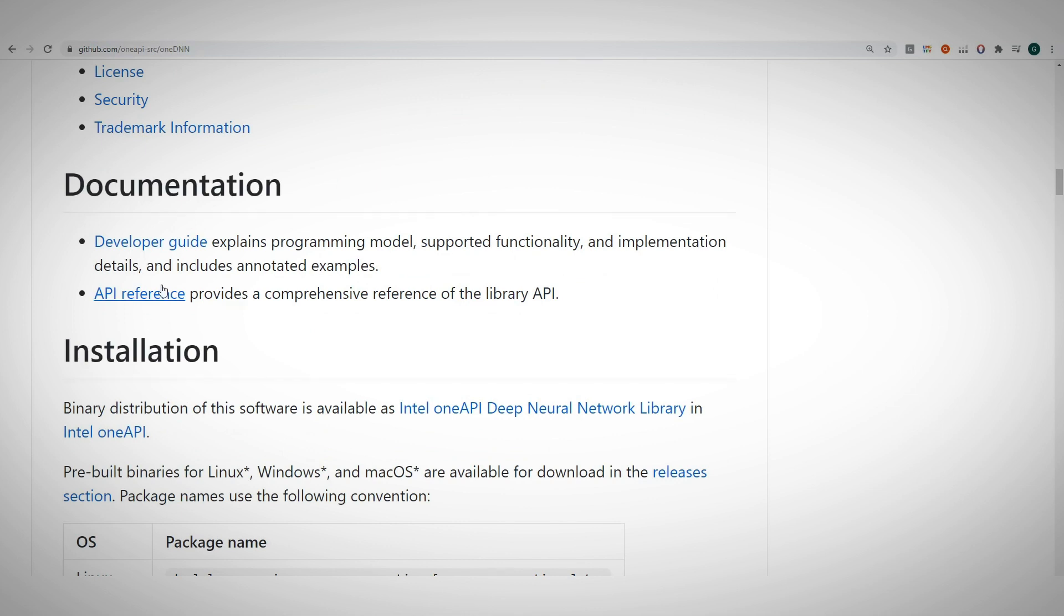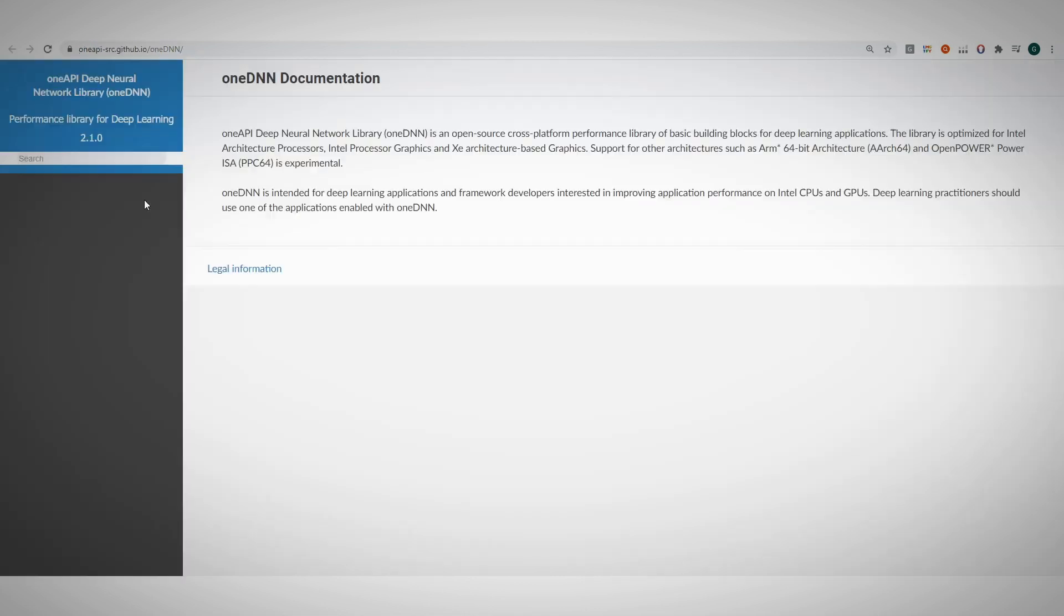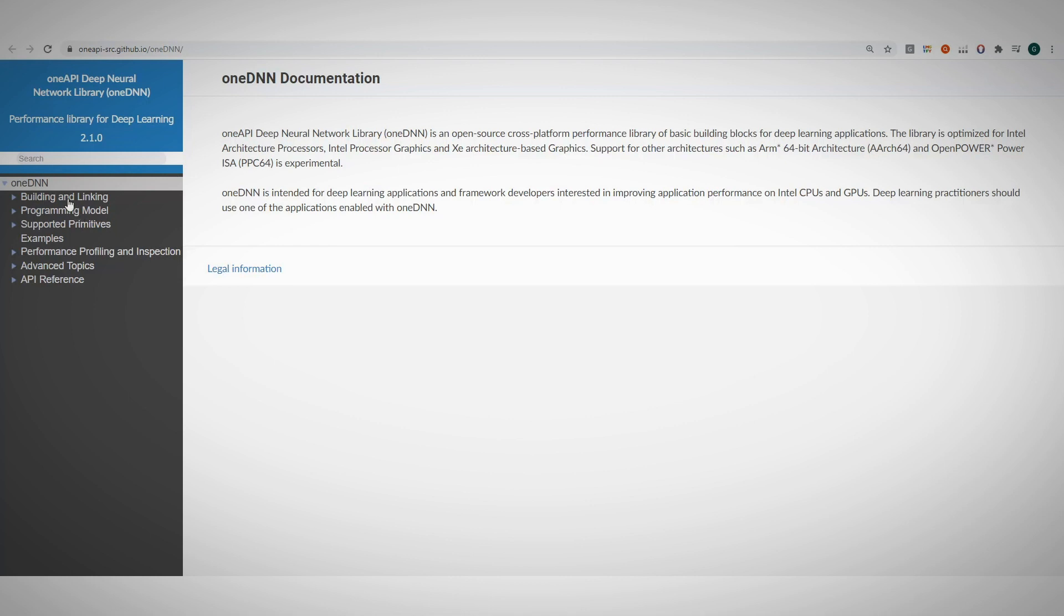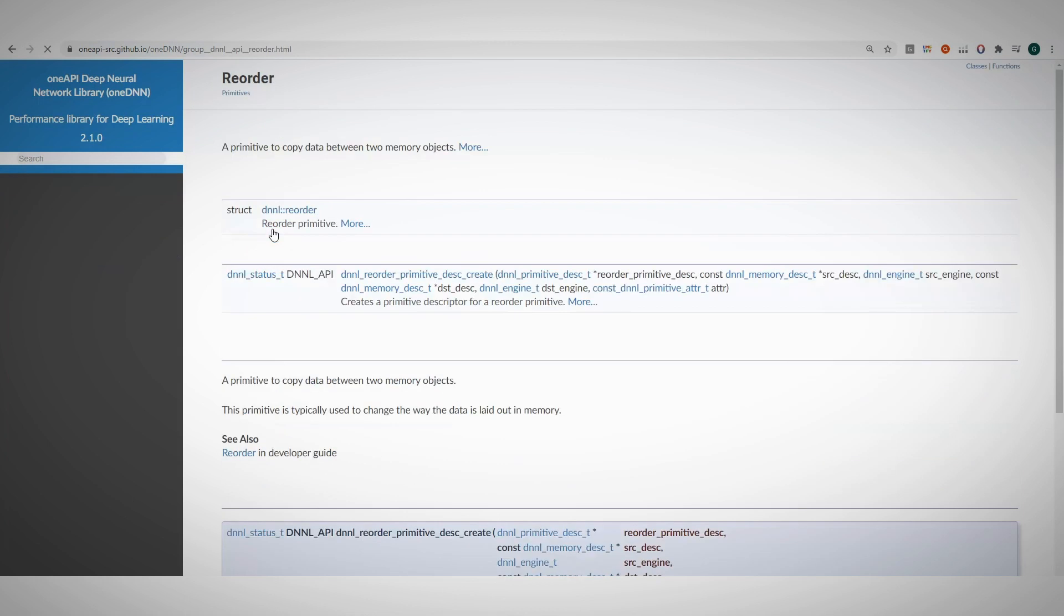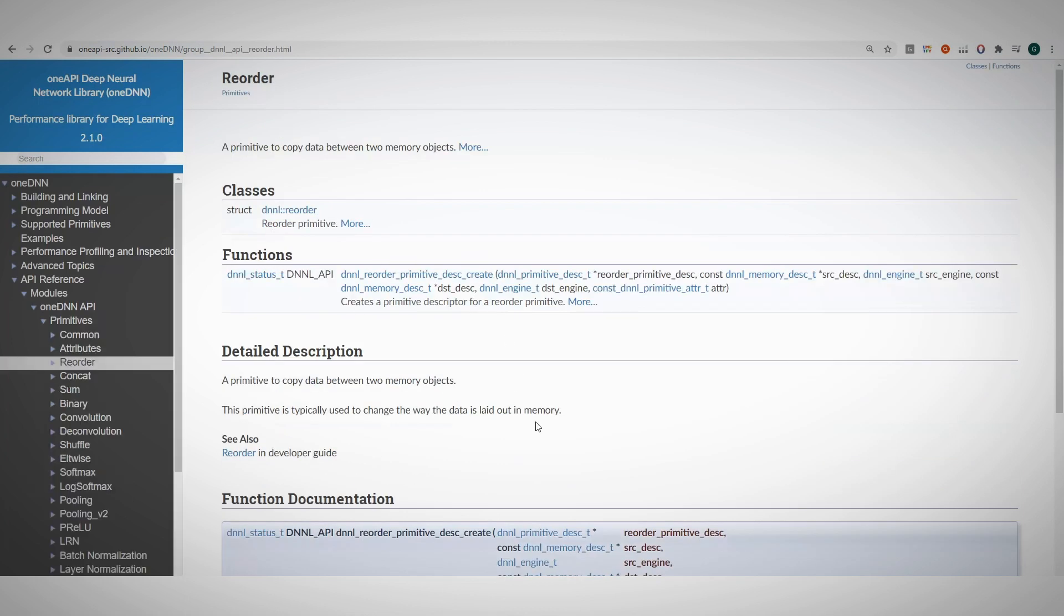And let's see the developer's guide. How to build, link, what is a programming model and so on. And if you look at the API reference, you can find the list of supported primitives and more, each with the full description.